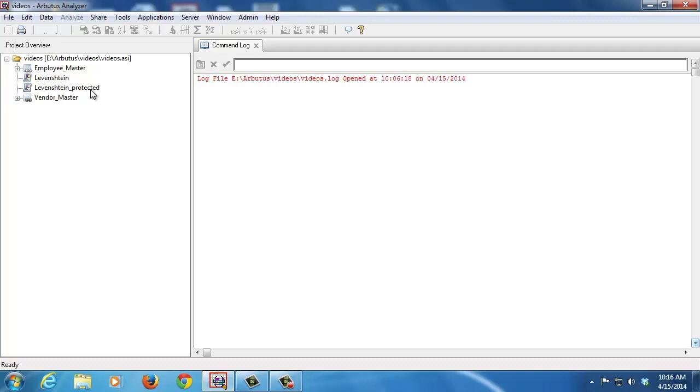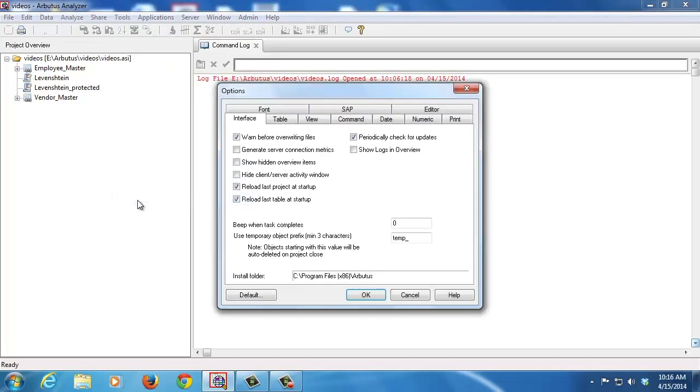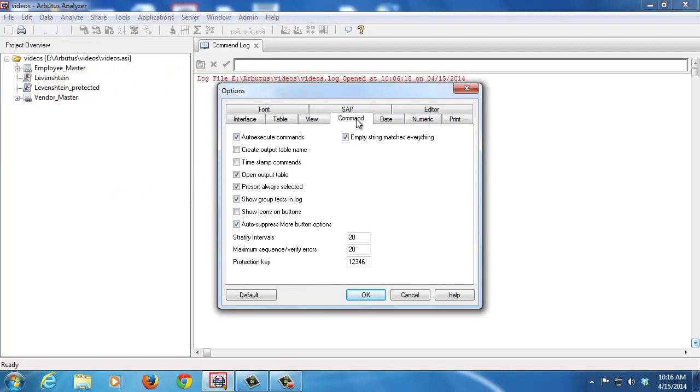The end user will then have to go into their copy of Analyzer and go under Tools, Options, select the Command tab. You'll notice at the very bottom here we have a protection key. Whatever protection key was used to protect the script is the same protection key that must be used by the end user to run the script.